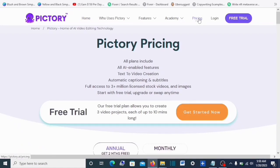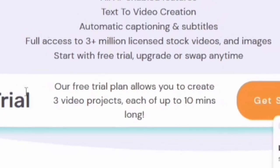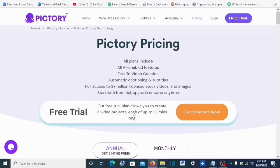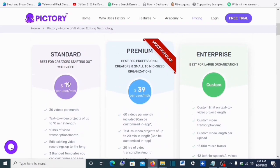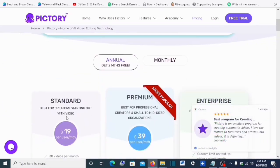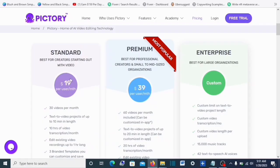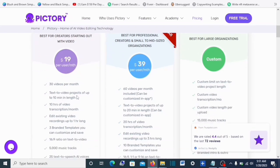Under the pricing section, we can see the features available for the free plan. The free trial allows you to create three video projects, each up to 10 minutes long, and they will have a Pictory watermark. If you want to use it for serious business, you should upgrade to the Standard plan. The Standard plan is best for creators starting out with video — you pay only $19 a month. If you use the link in the description, you'll get a discount with no additional cost. Under Standard you can create 30 videos per month, with text-to-video projects up to 10 minutes in length.